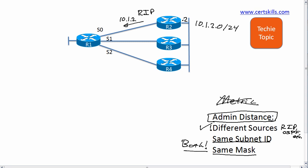So R1, say that's the only routing protocol it's running right now, learns that route. RIP's learned one route to that subnet, so RIP puts a route in the IP routing table for 10.1.2.0 with S0 as the outgoing interface and R2 as the next hop router. Simple enough.